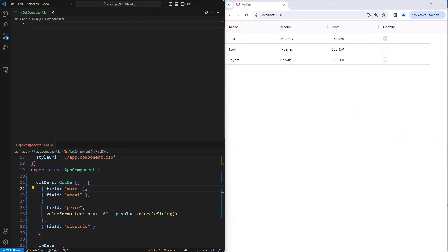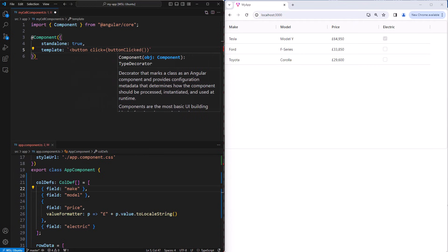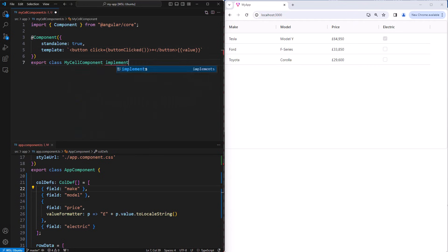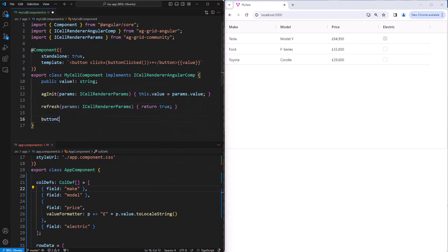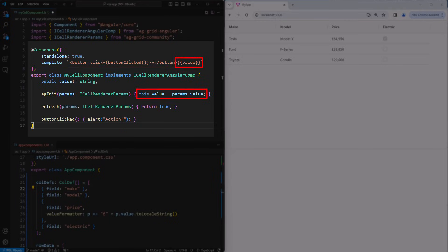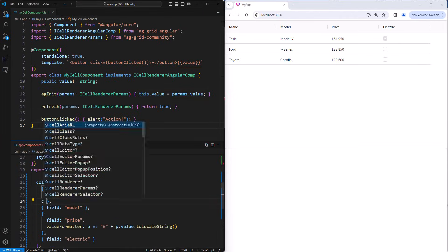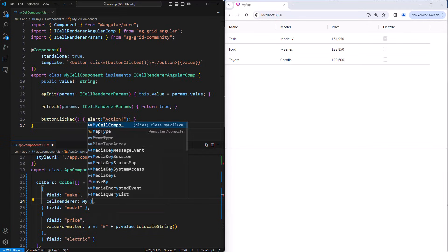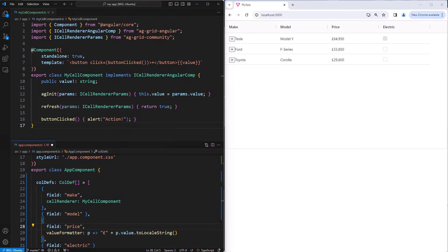You can customize pretty much every part of the grid using components. Here I'm going to create a component called my cell component that displays a button and the cell's value. So this here is the component. We can see the button with an action, and then we display the value which is passed in as a prop to the component. I will then configure the make column to use this component for itself. You can now see that the make column does indeed have a button displayed beside its value. I can then click on this button to execute the click action.